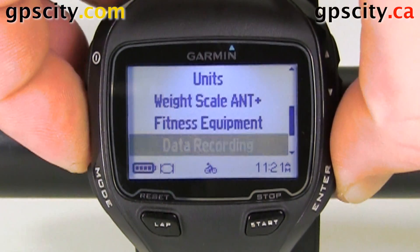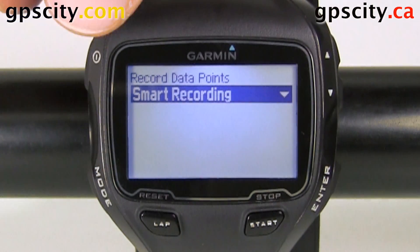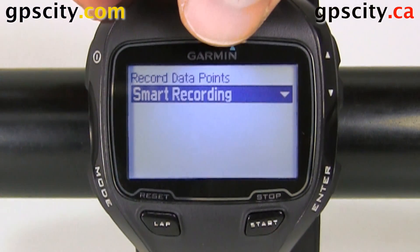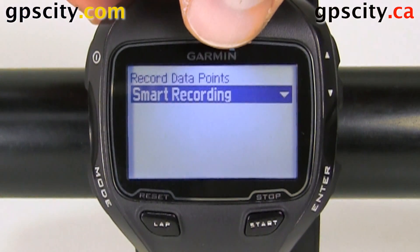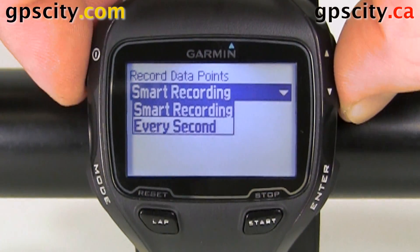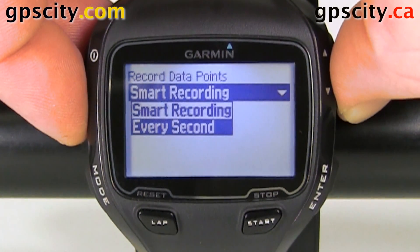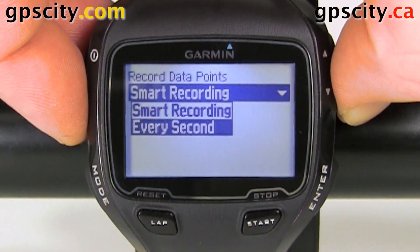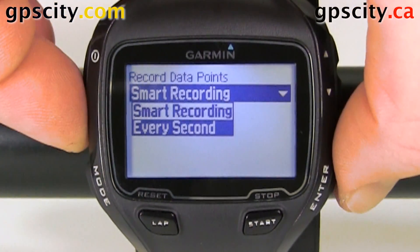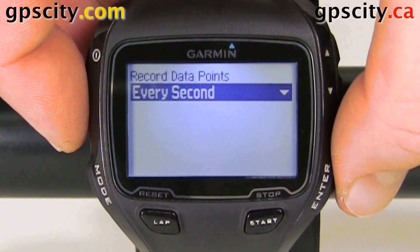Enter to select it, and we can do smart recording — that's the default. If we hit enter, we could go every second if we'd like. So I'm going to select it to every second for now.